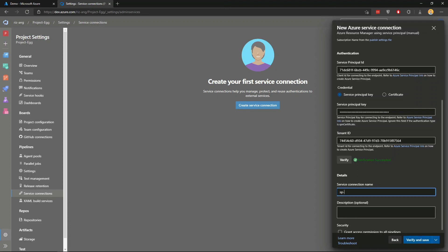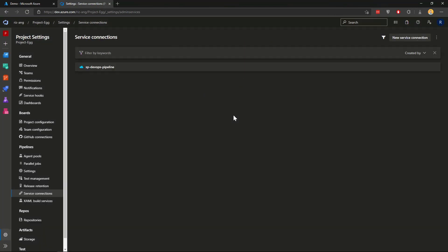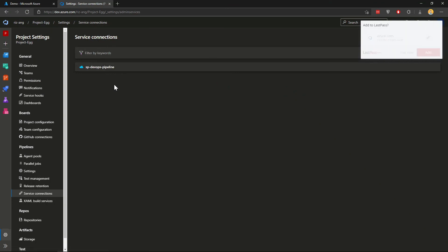I'm going to keep the names consistent with the service principal. I want to make sure I can use this in my pipelines later. Click grant access permission to all pipelines, then verify and save. There you go.